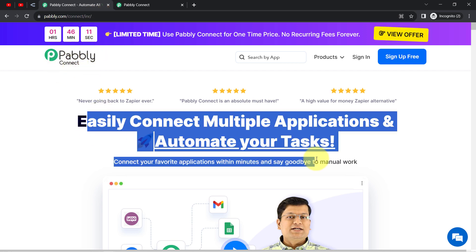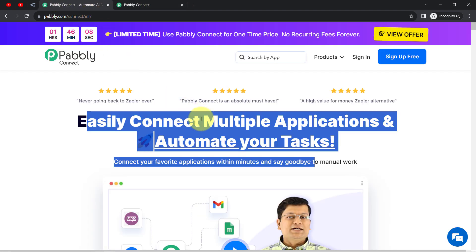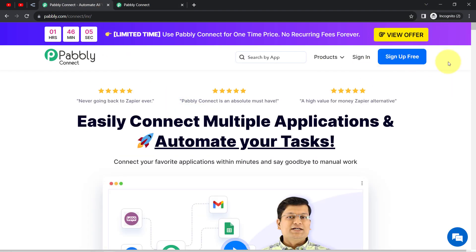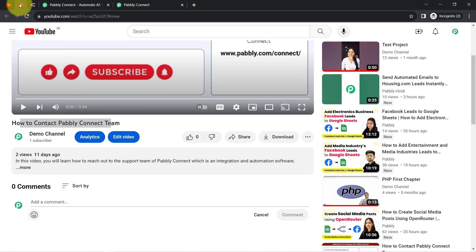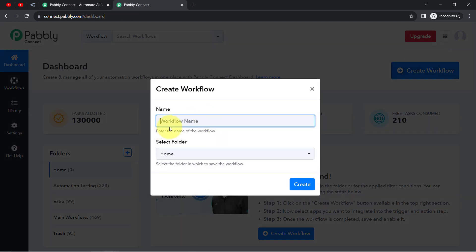I am an existing user of Pabbly Connect, so I am already logged in. You can create your free account in Pabbly Connect in just 2 minutes using the sign-up free button, and in the free account you will also get free tasks to test these kinds of amazing automations. Once you log in and reach the dashboard of Pabbly Connect, click on Create Workflow and then provide a name for your workflow — something like Auto Reply to YouTube Video Comments.